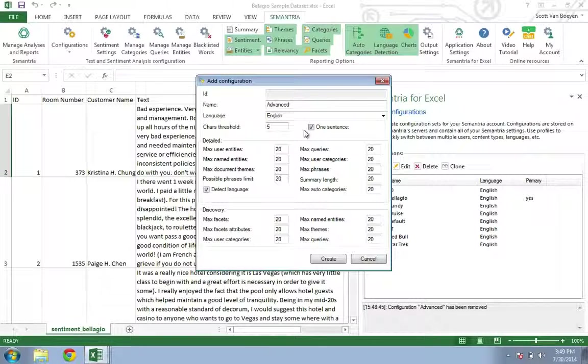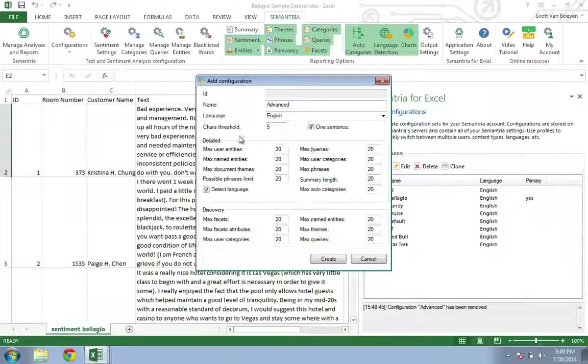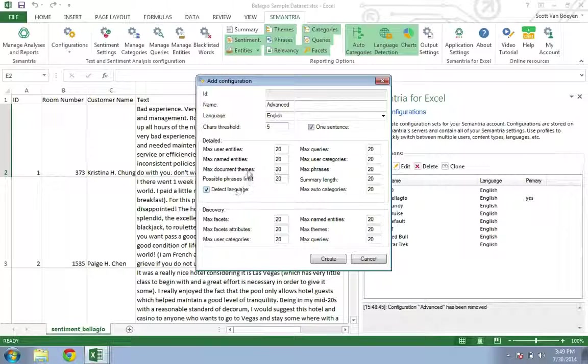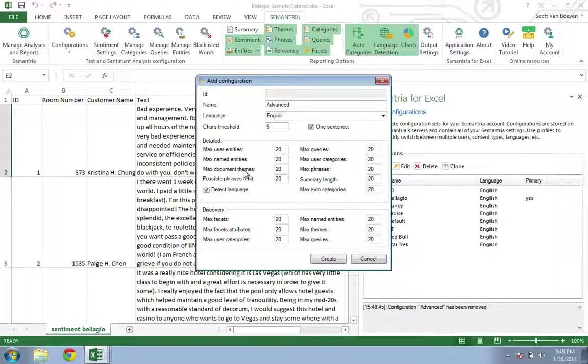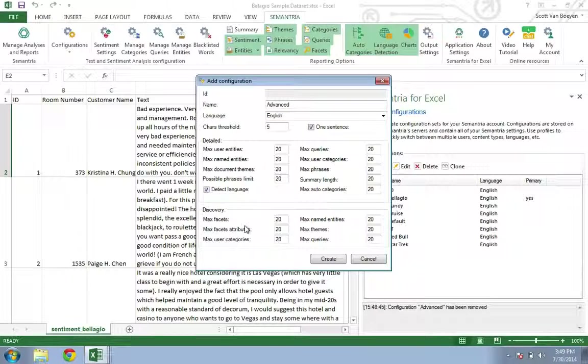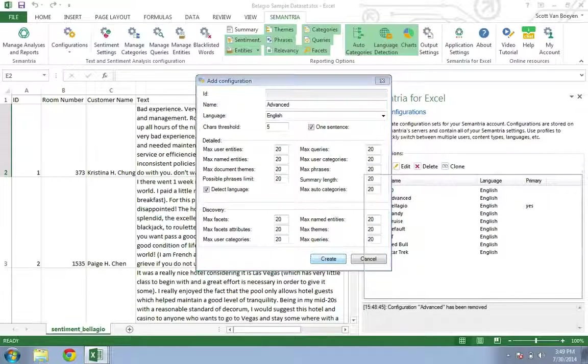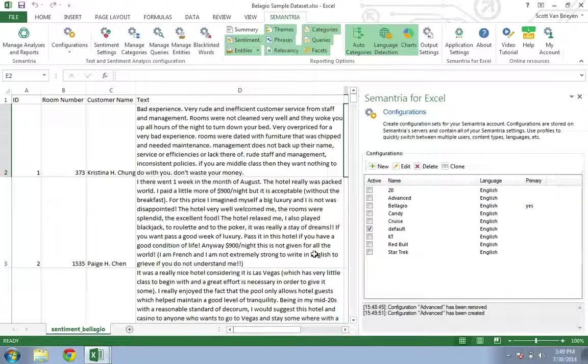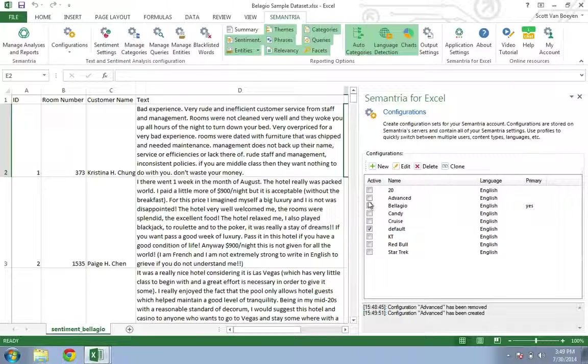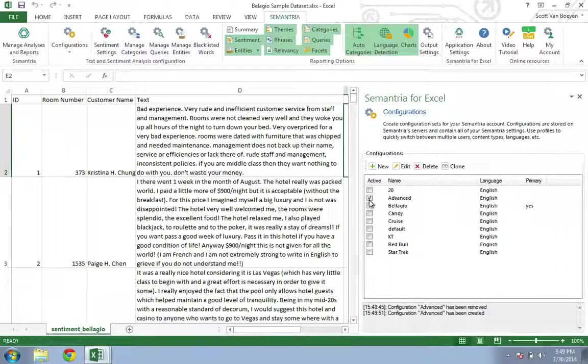You can also increase or decrease any of your output settings for this configuration. Once we click save, we'll have our new advanced configuration and we can check the box next to advanced to activate this new configuration.